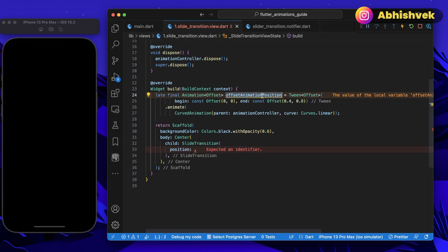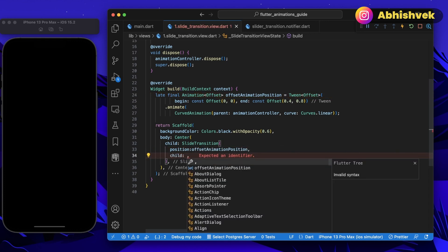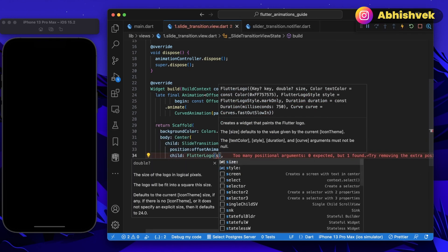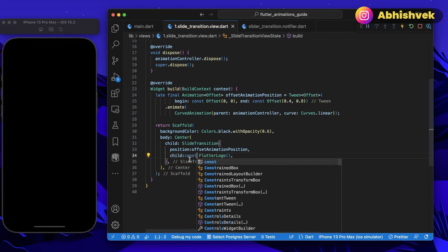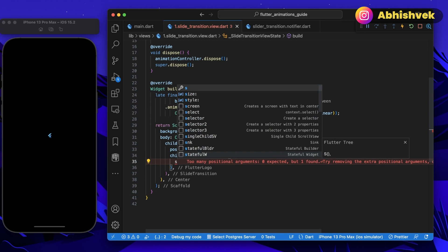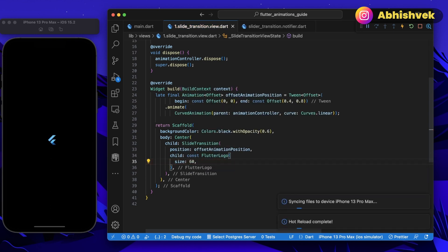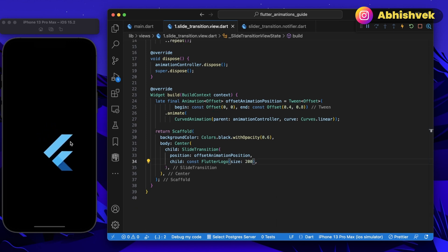For the body of our Scaffold, I'll add a Center widget, and inside that I'll use the SlideTransition widget. SlideTransition requires a position parameter — I'll pass our offsetAnimation — and a child. For the child, I'll use a FlutterLogo widget. I'll set the size to 200 and press Ctrl+S. Now you can see the Flutter logo is automatically animating.